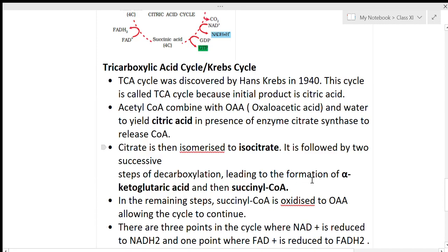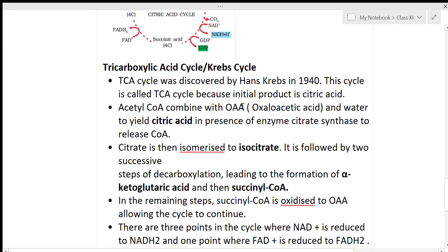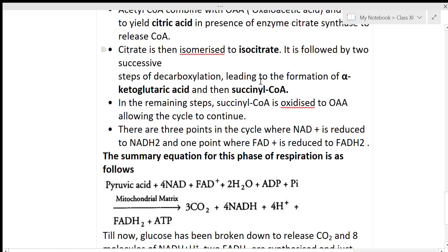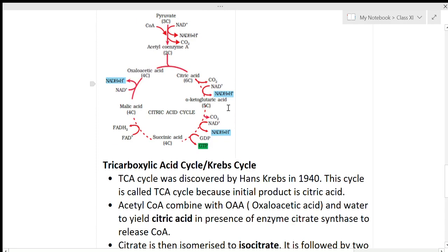The two decarboxylation steps lead to the formation of alpha-ketoglutaric acid and succinyl coenzyme A, with CO2 release and NADH2 production. Alpha-ketoglutaric acid is a 5-carbon compound; CO2 is released and NADH2 and GDP are formed. Alpha-ketoglutaric acid is then changed to succinyl acid, eventually leading to oxaloacetic acid formation.